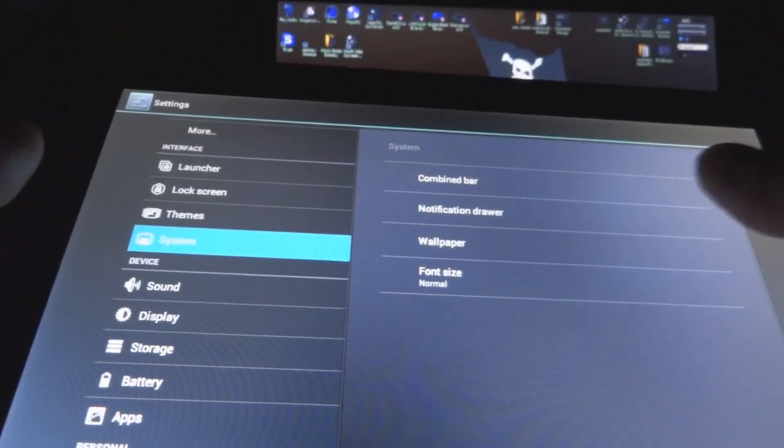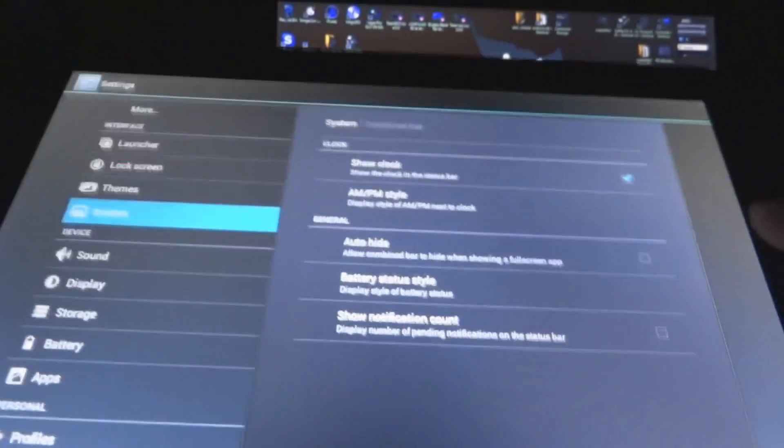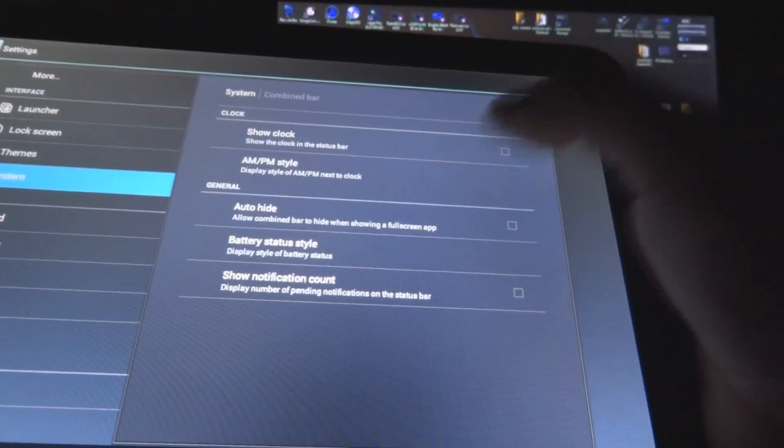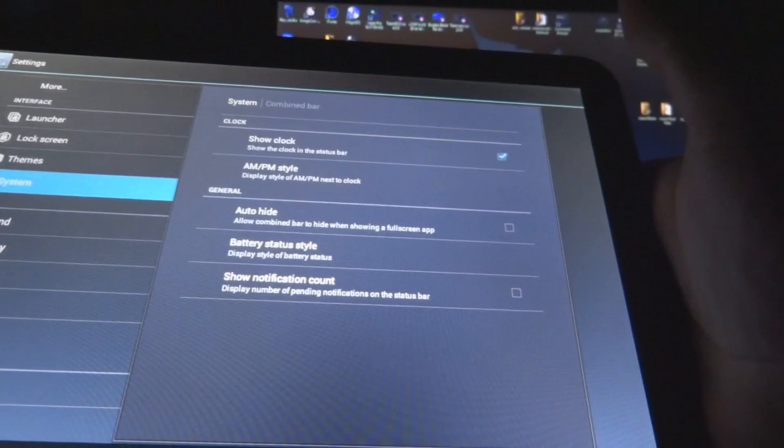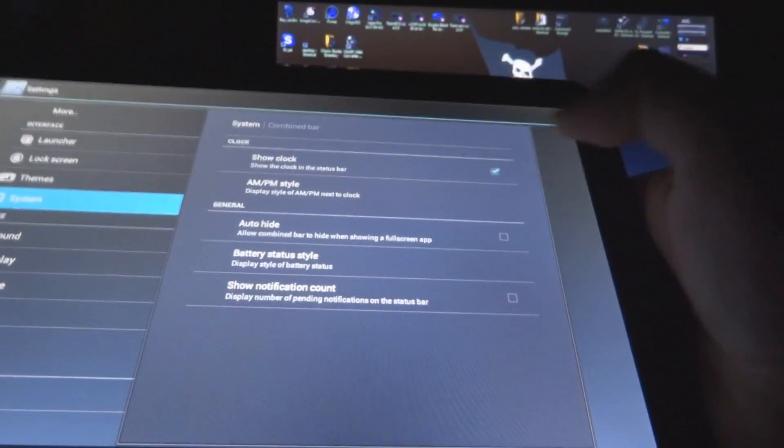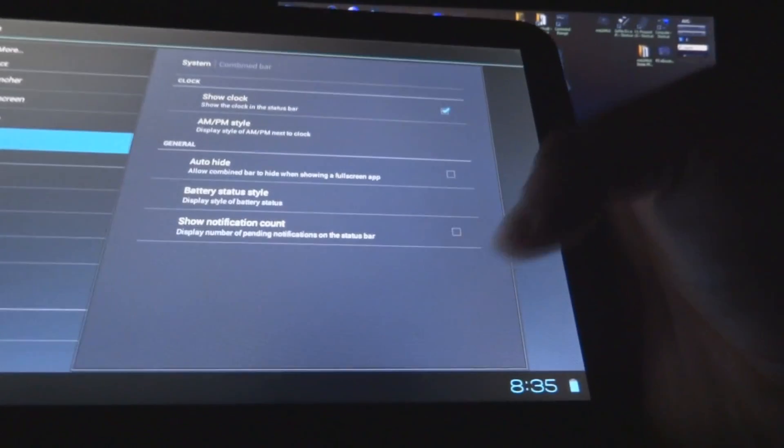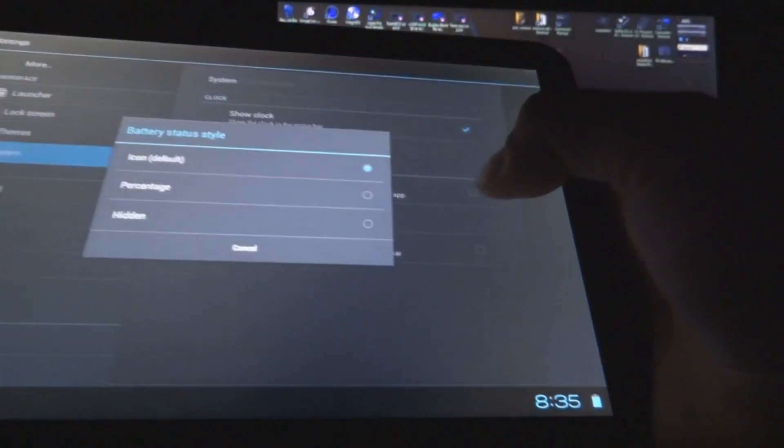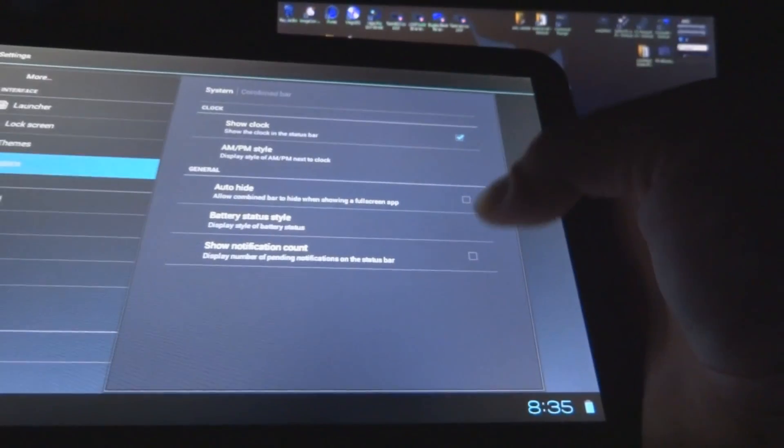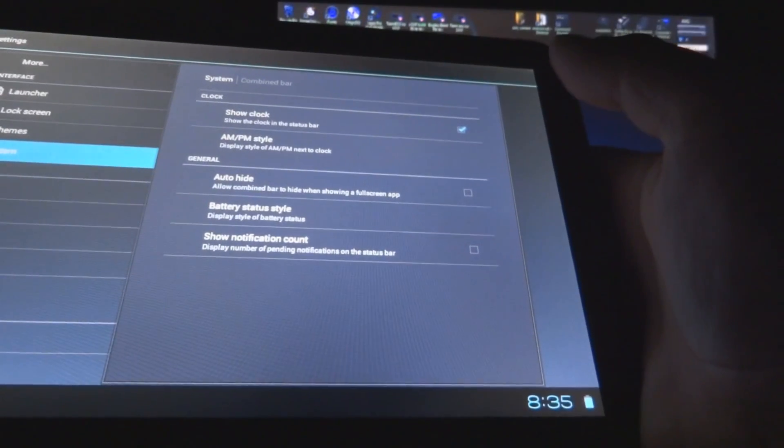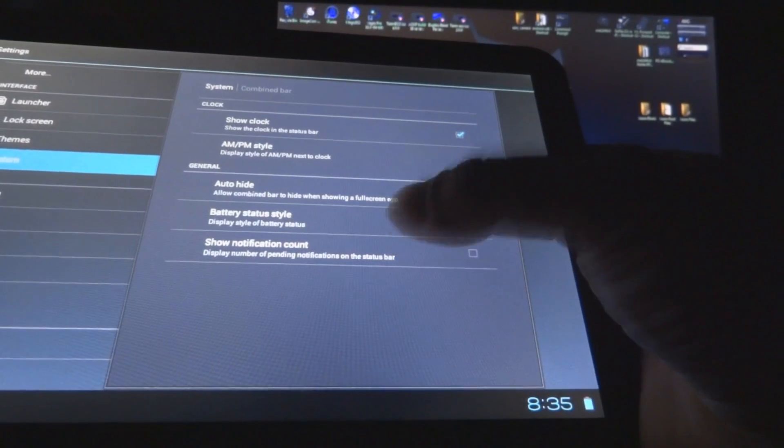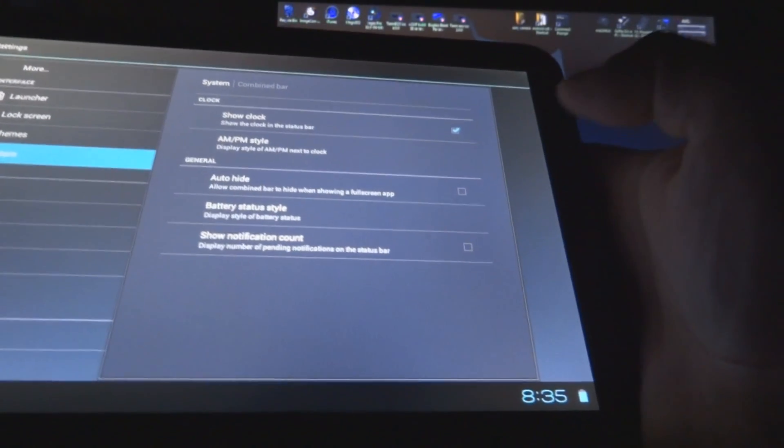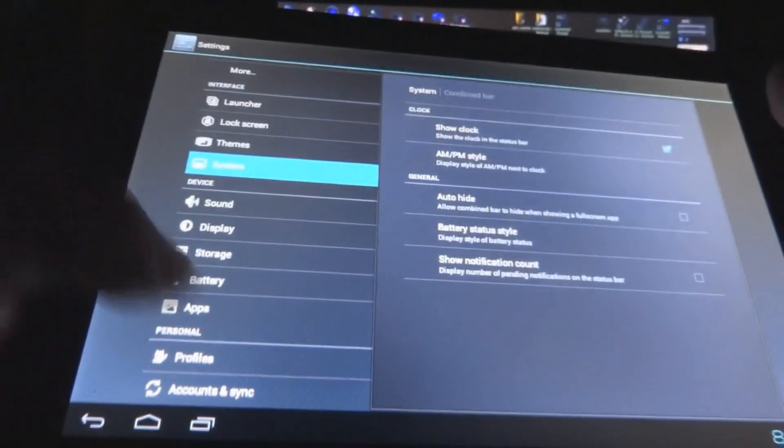And as for system, you have the combined bar, which will be here at the bottom. What you want to have is the show of the clock, or you don't. AM, PM style. Auto-hide, meaning if you're watching a movie or something and you want to have a full screen, the bottom bar will disappear. Battery status, whether you want to show a percentage or have it hidden, normal stuff that you see in any customization ROMs. Show notification counts, whether you have emails or something like that. It will show you a count on how many updates you have in the bottom.